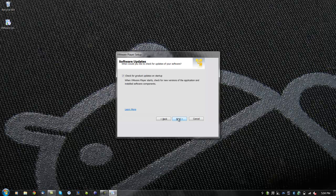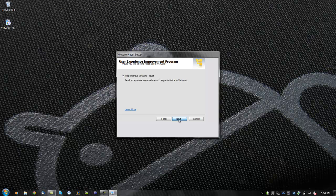VMware Player will ask if you want to send anonymous data to help improve VMware. Uncheck the box if you do not want to. Then click next.